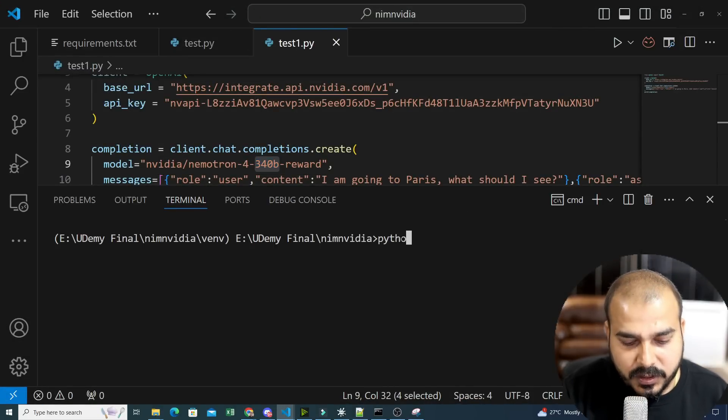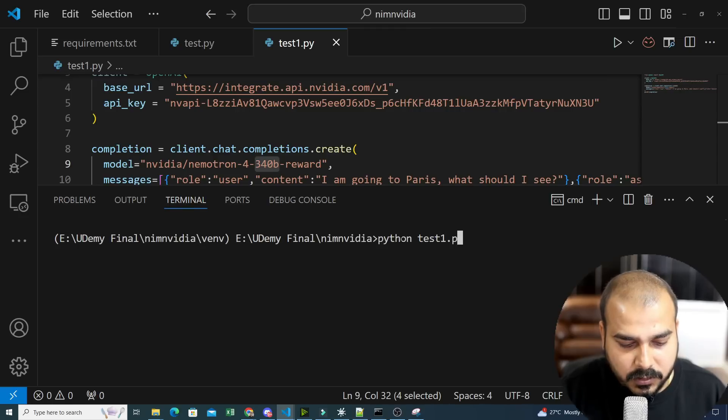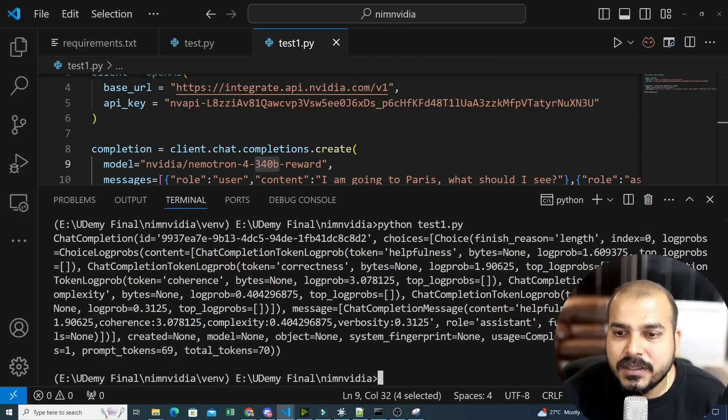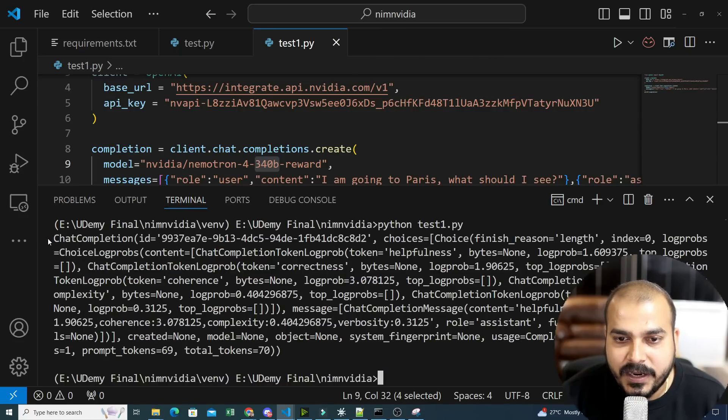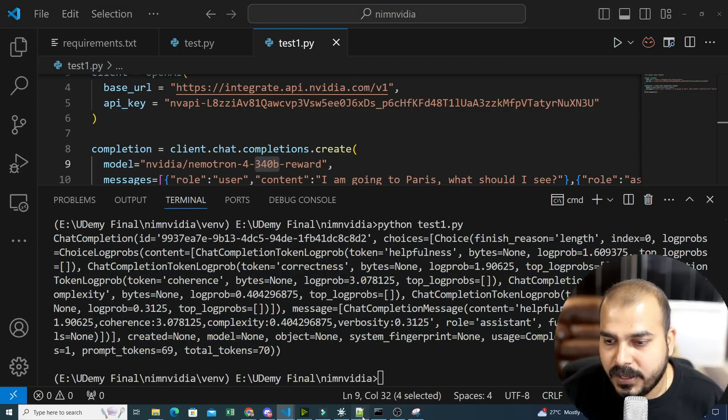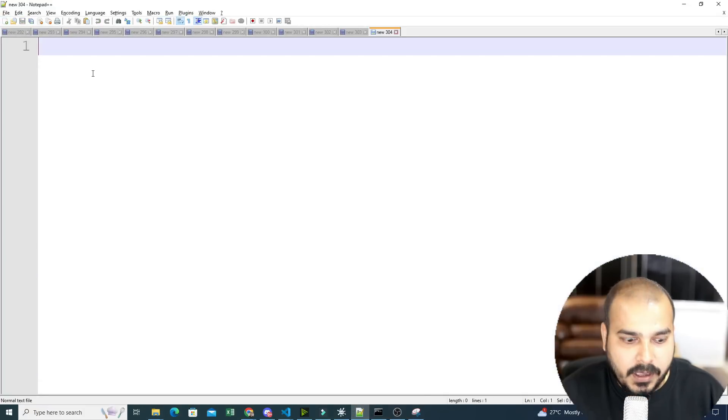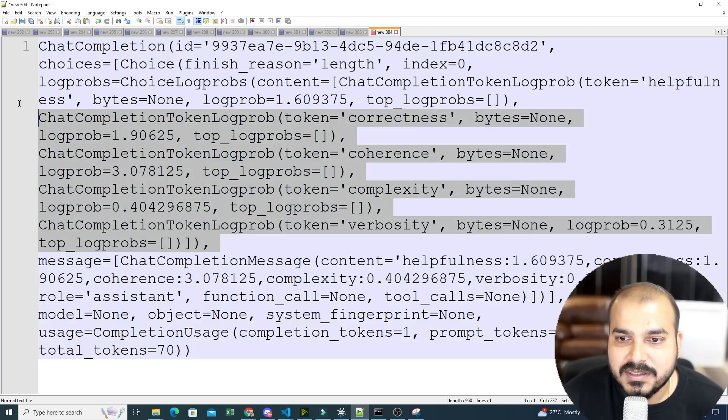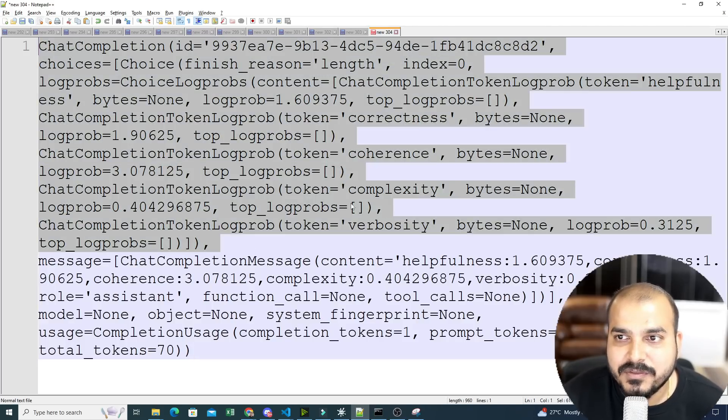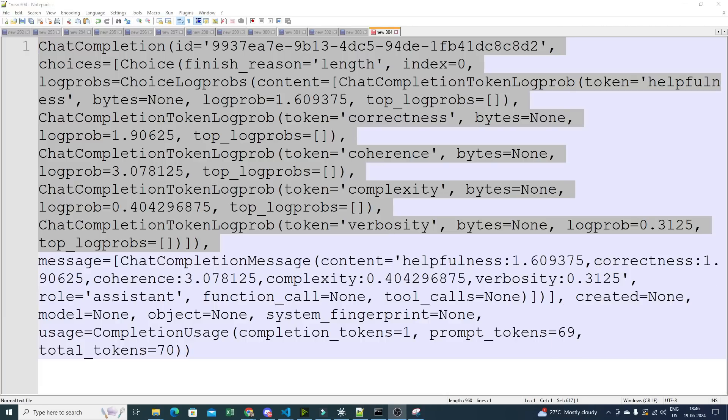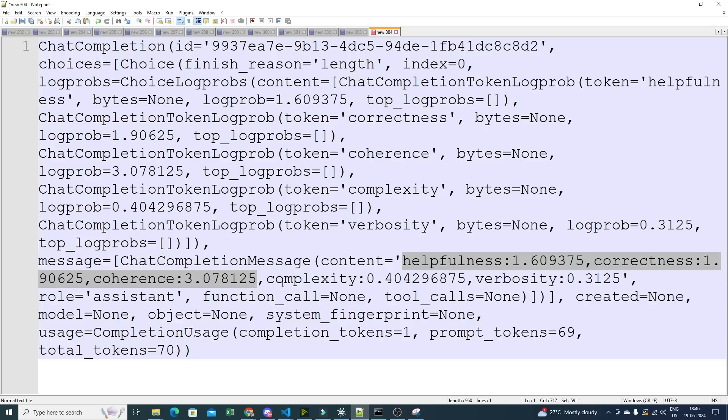So here what I'm actually going to do, I'll just go ahead and write Python test1.py. Once I execute this, you'll be able to see that I'm getting some kind of response over here. Let me just copy this entire thing. Let me open my notebook file. And here you have this. As I said, I'll be getting five values. So these are some different values I'm getting. Over here, you'll be able to see this. So if I hide my face, here you'll be able to see I'm getting five parameters. Helpfulness, it is 1.60. Correctness, it is 1.90. Coherence, it is 3.07. Complexity, it is 0.404. And verbosity is 0.315. Our values will be between zero to four.